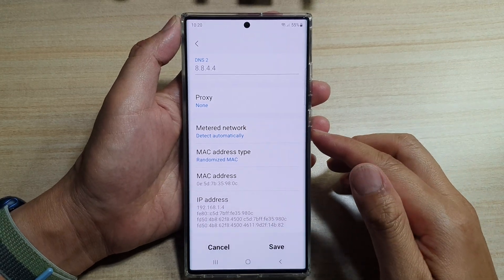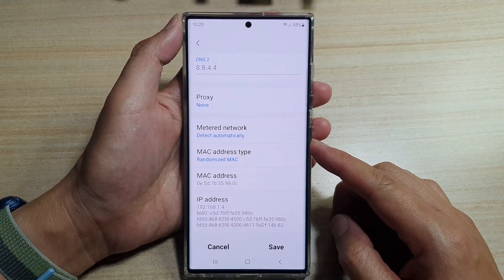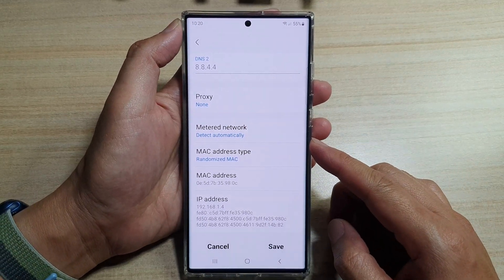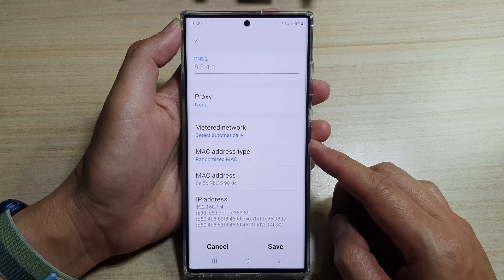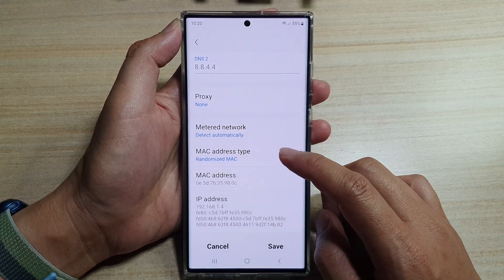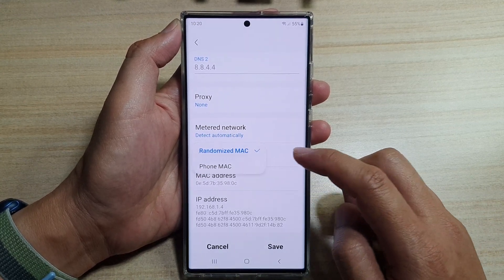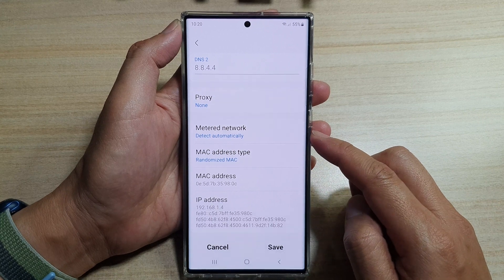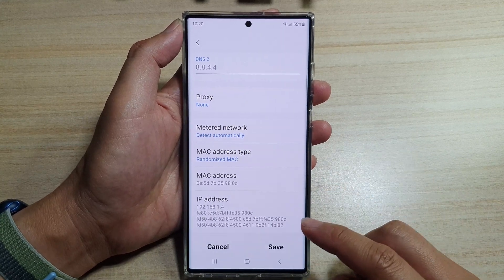Hey guys, in this video we're going to take a look at how you can set the MAC address type to randomize MAC or phone MAC on the Samsung Galaxy S22 series.